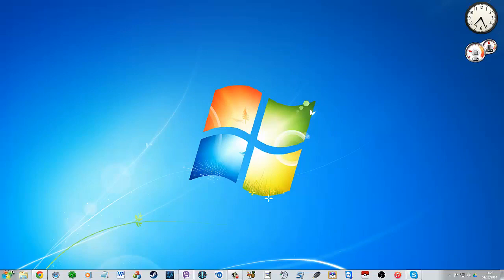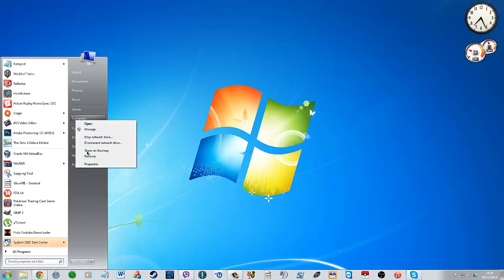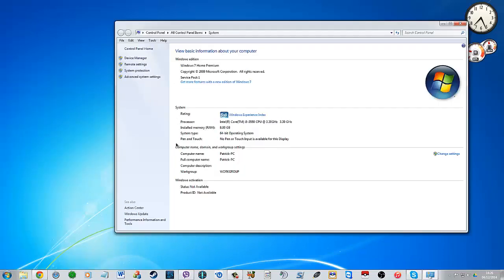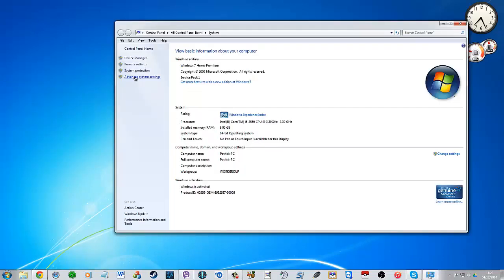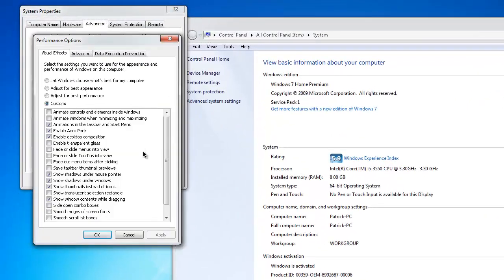So the first thing you can do is hit the start button, right-click on Computer, go to Properties, then Advanced System Settings, and go to Performance Settings.